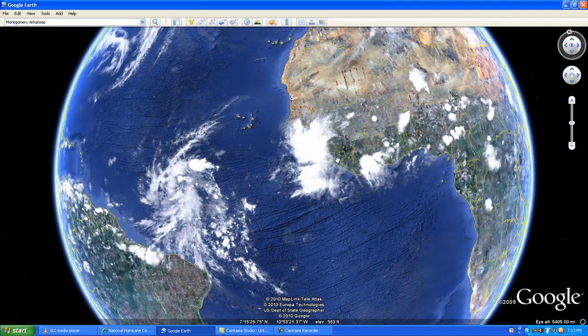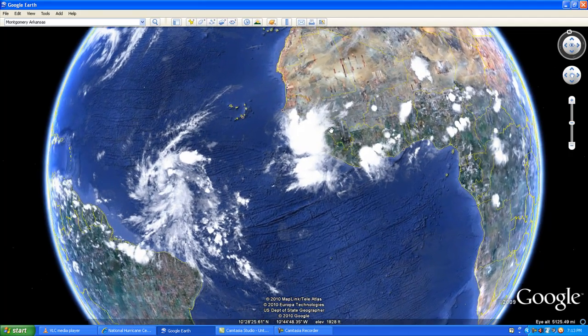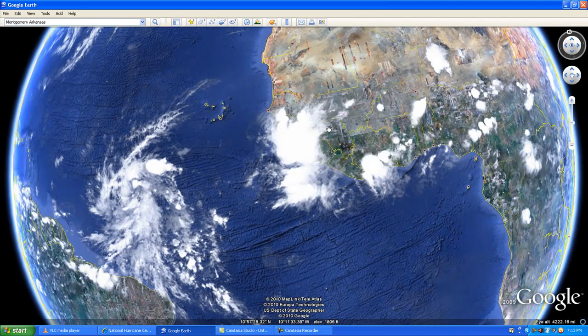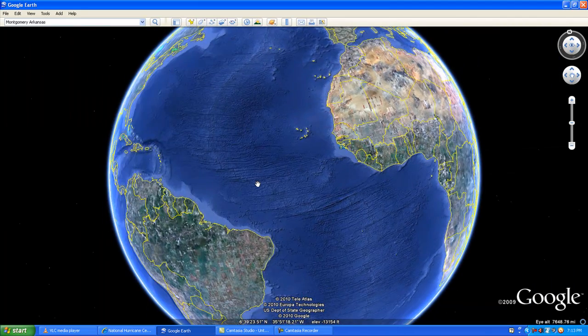Also, if you look off the African coast, we have more storm systems moving off of that area, which we'll be concerned about.